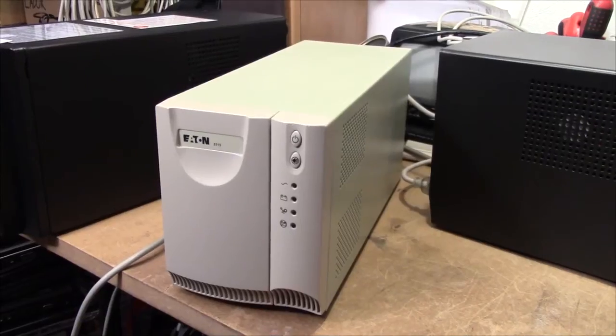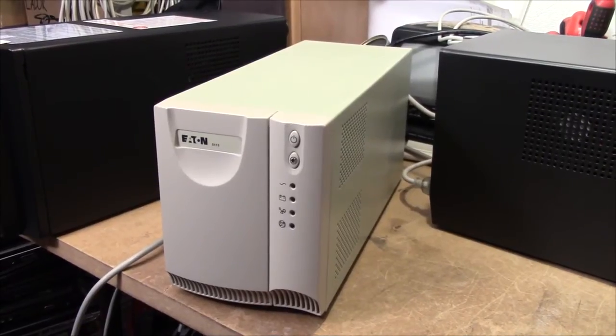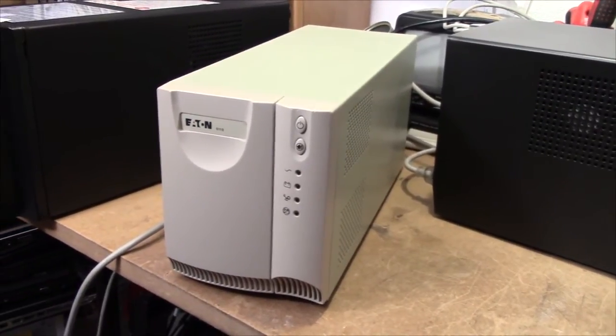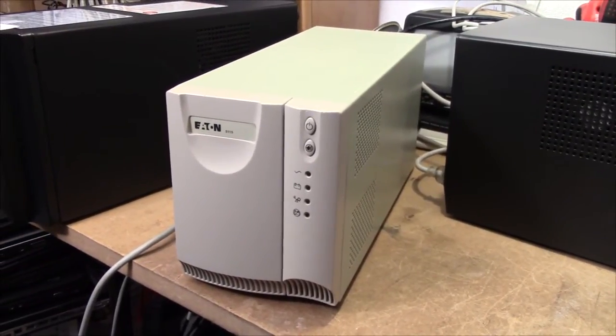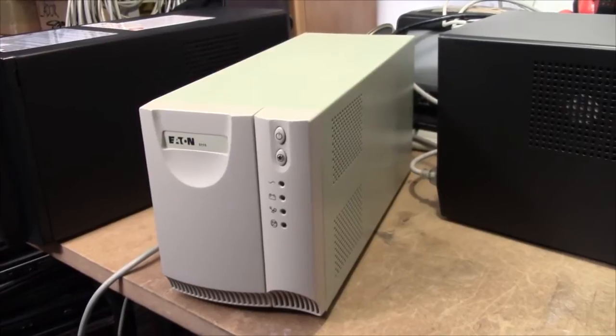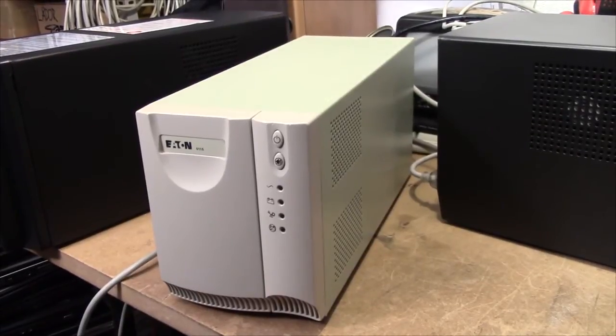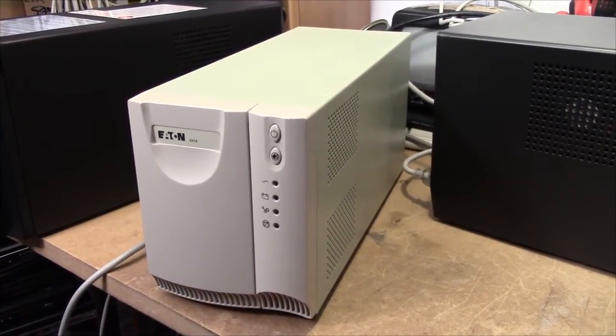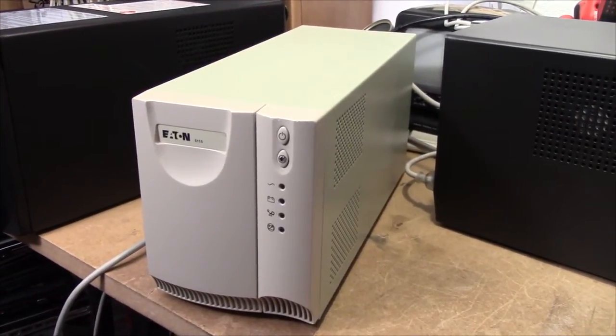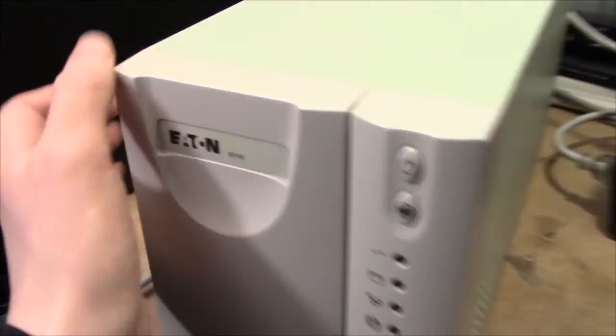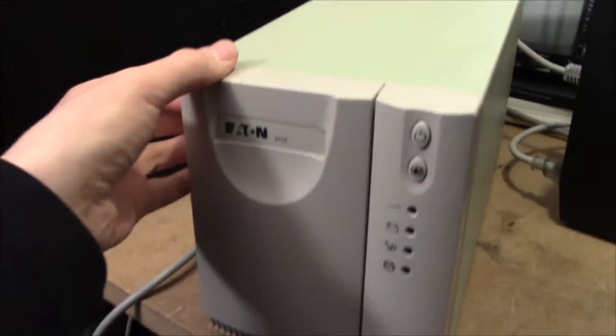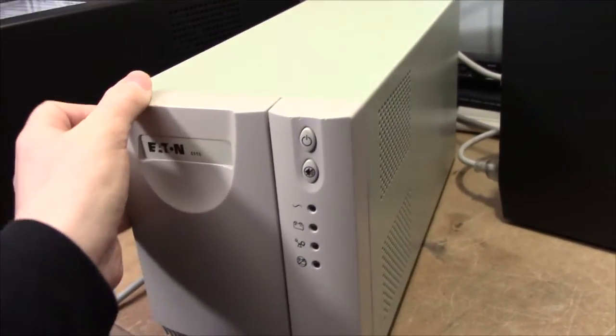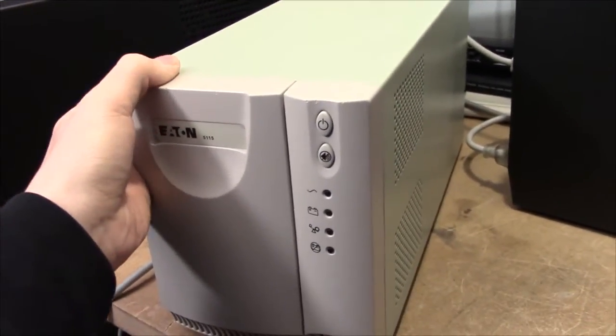Now, I know the rest of my proper APC units, the smart UPSs are kind of messy to deal with. So, I'm gonna take a look at a few Powerwares slash Eaton units now, starting with this 1.4 kVA unit.